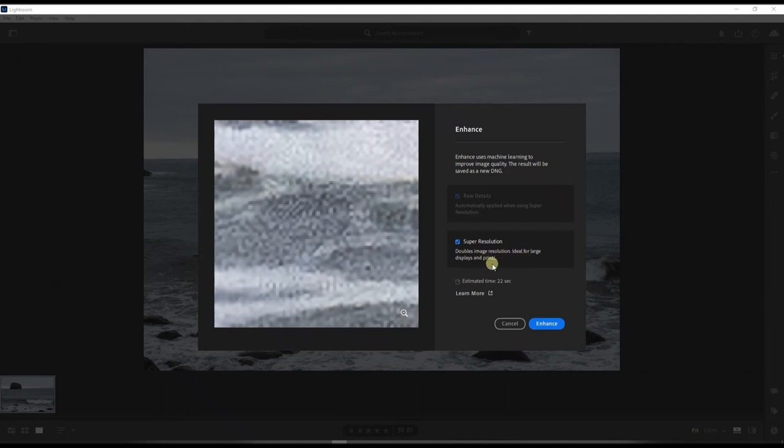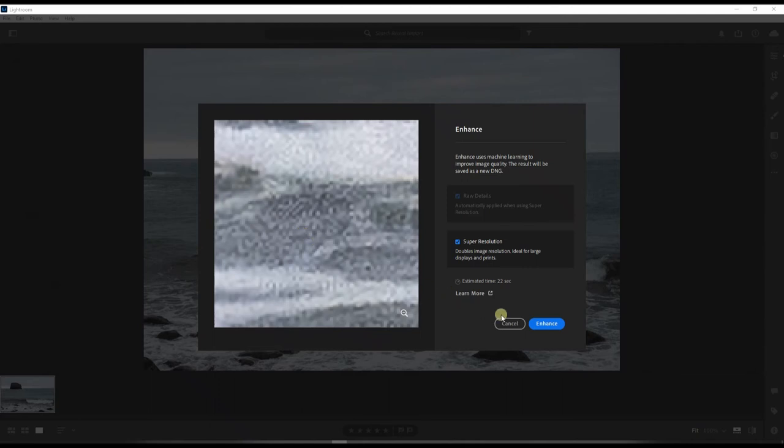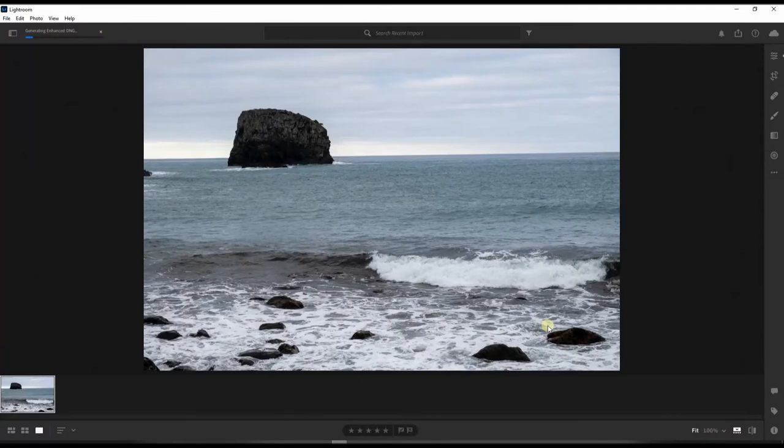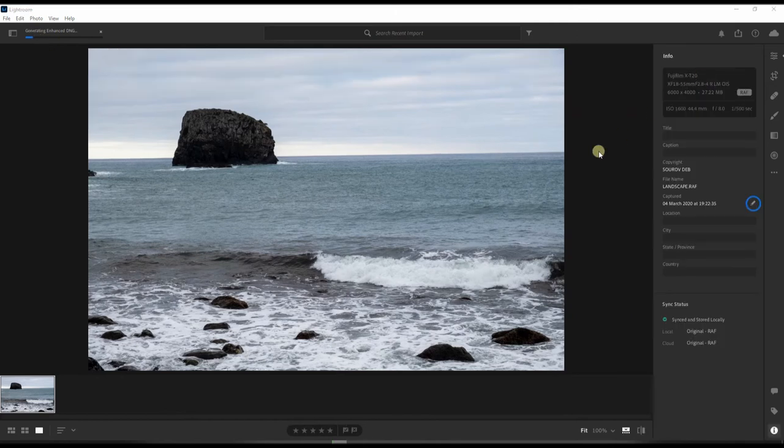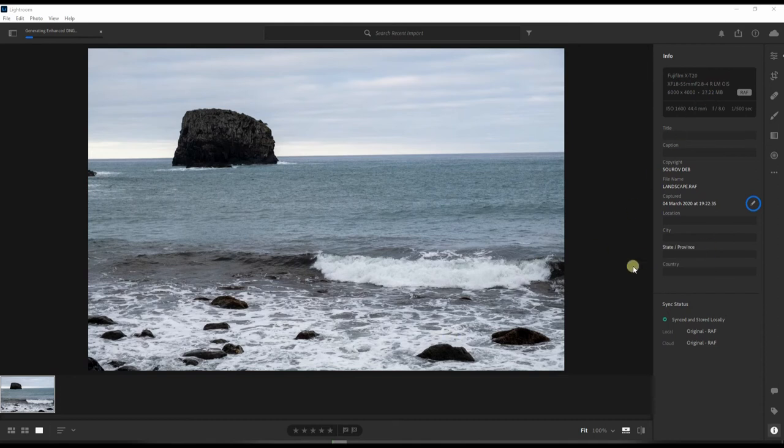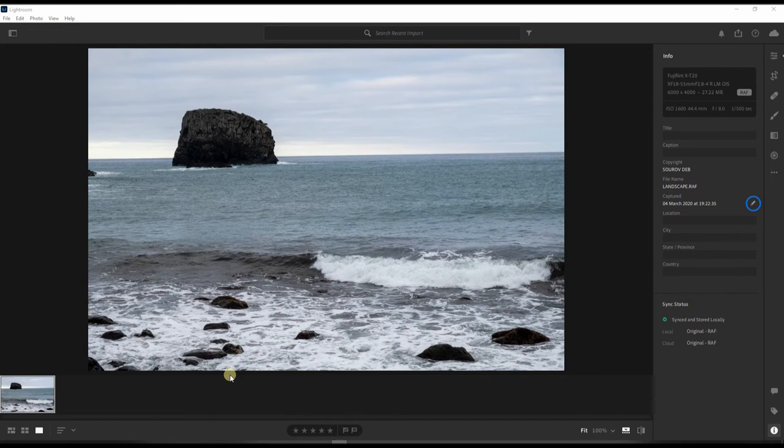So super resolution doubles the image resolution, ideal for large displays and print. Now once you select it, of course in the box it will show you the result but you know not the best, you have to show the result finally. So once you click Enhance on the top right corner it will say generating enhanced DNG. Remember the original one is a Fuji raw file, the next one will be a DNG. So I'm going to fast forward very quickly so that I save you some time.